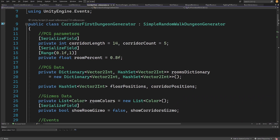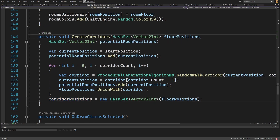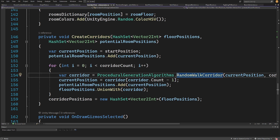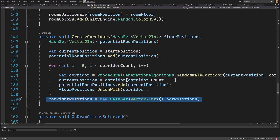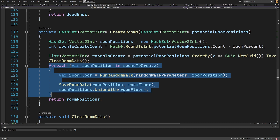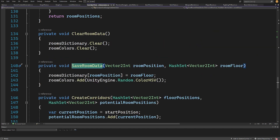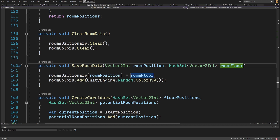In the code, I have a dictionary that uses the start position of the room generation as the key and a hash set of Vector2Int positions for the tiles representing each room. I also save the floor positions and corridor positions as hash sets. In the create corridors method, I save corridor data into a hash set. When generating rooms, I select potential room positions and save each random walk result to my dictionary, so I can access both the room's starting point and its floor tiles.